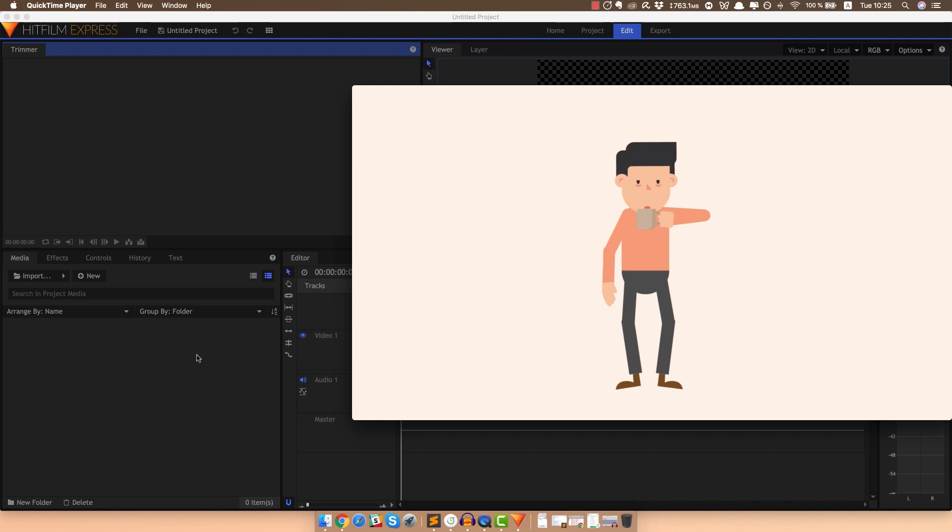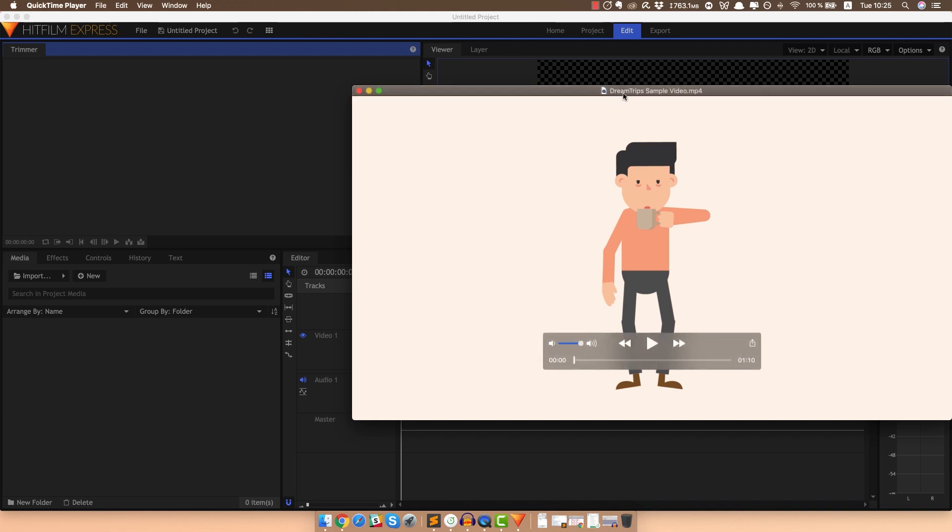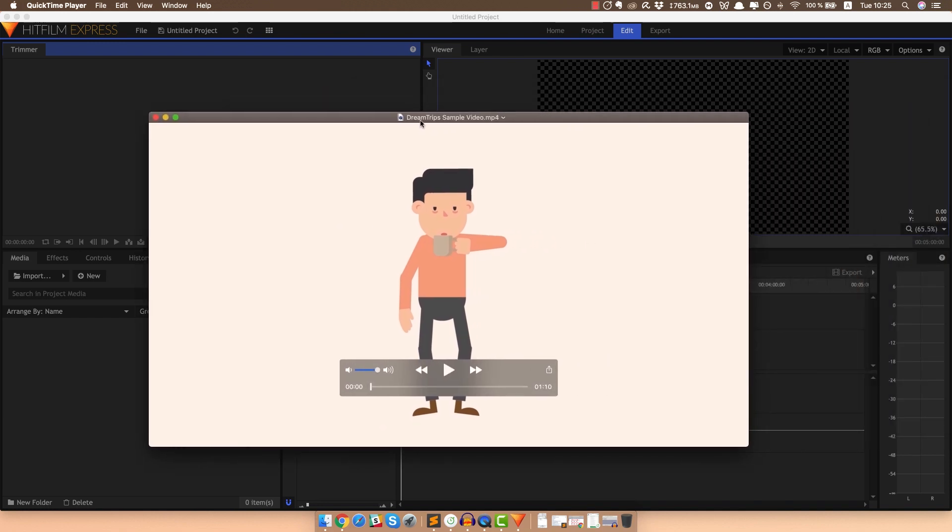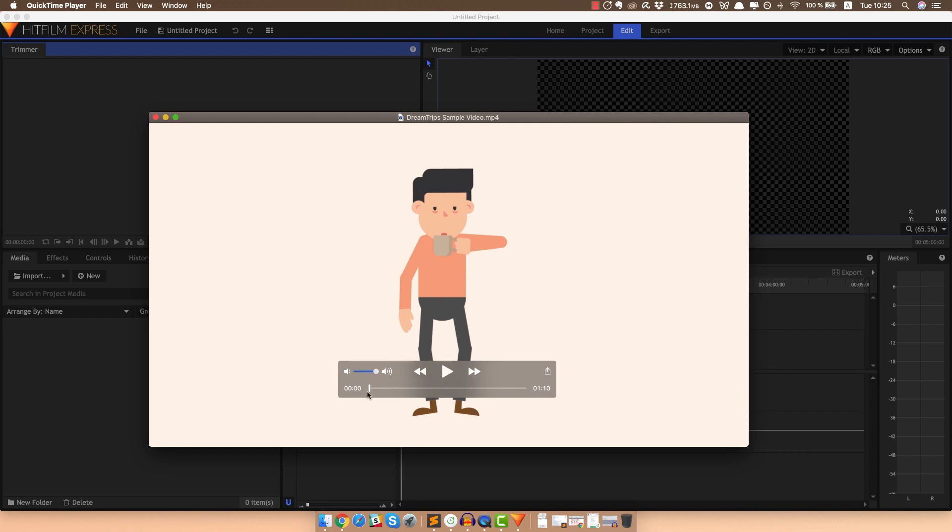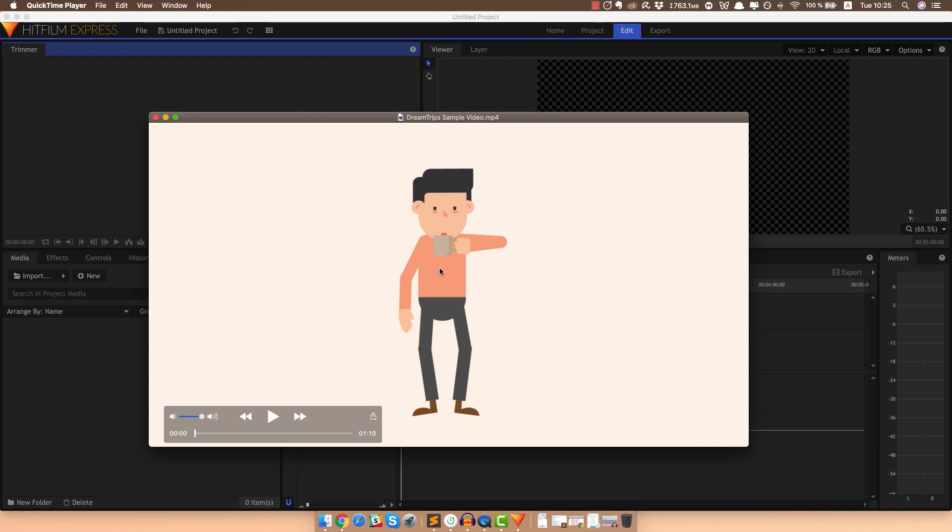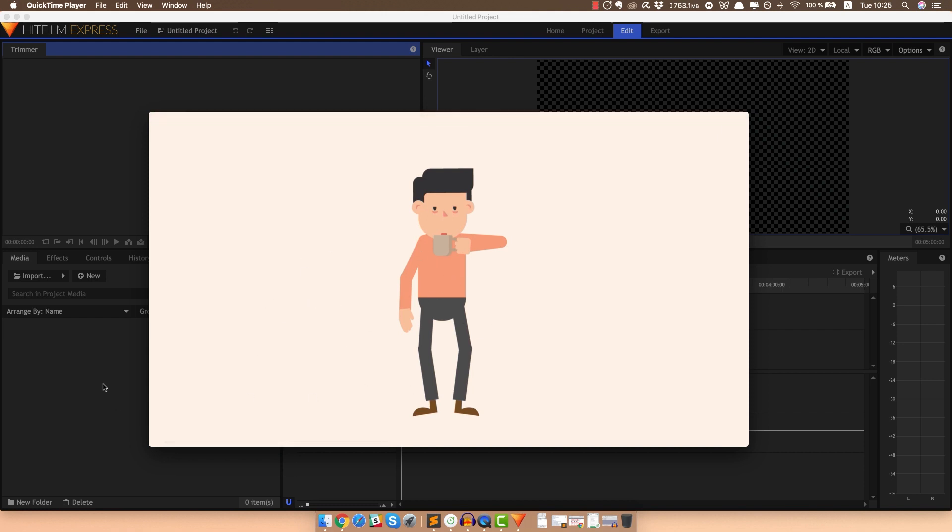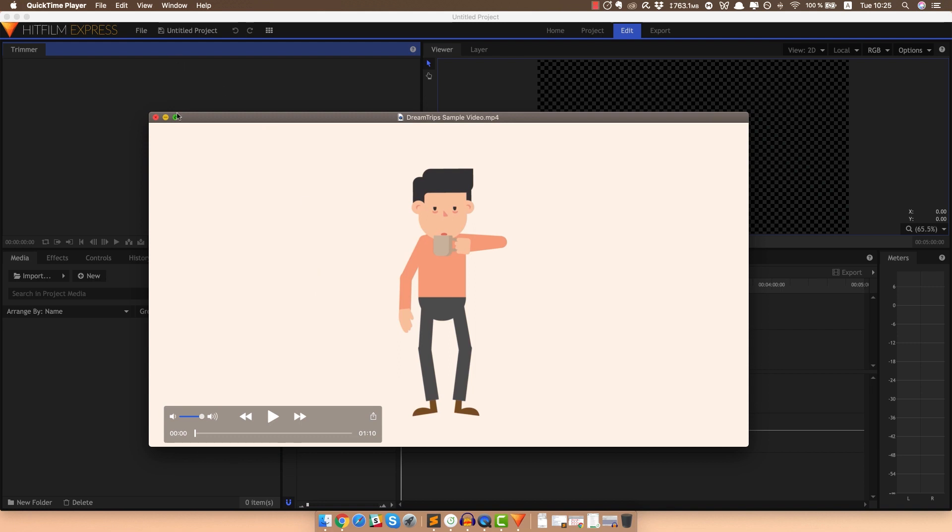So without further ado, let's have a quick look at the sample video that I created. It's for a fake company that doesn't exist. And this is the video that we're going to recreate today and you're going to be able to create something like this immediately after watching this tutorial. So let's make this full screen and have a look.